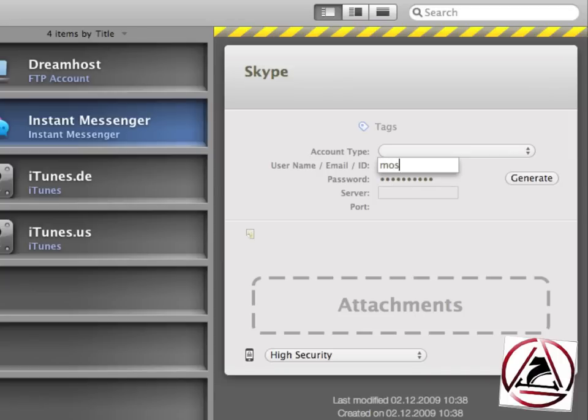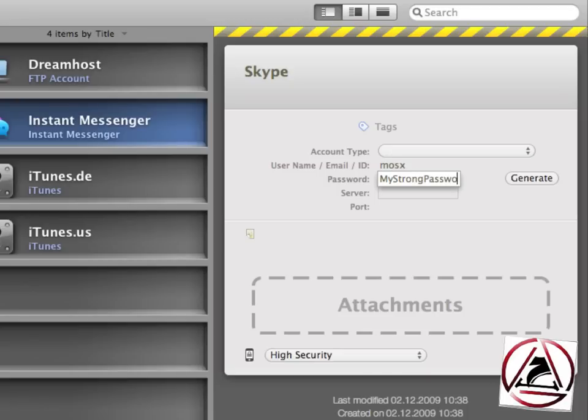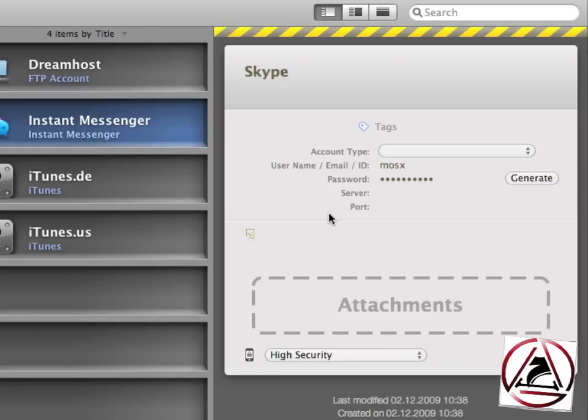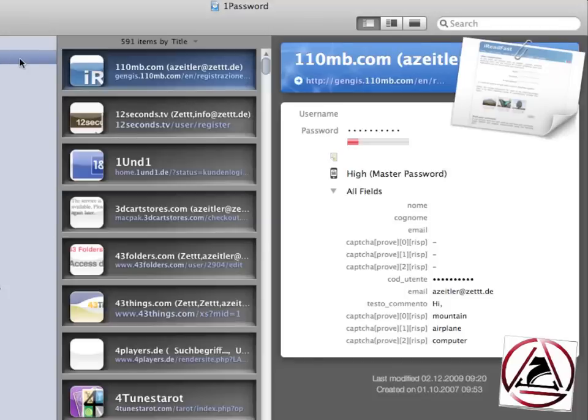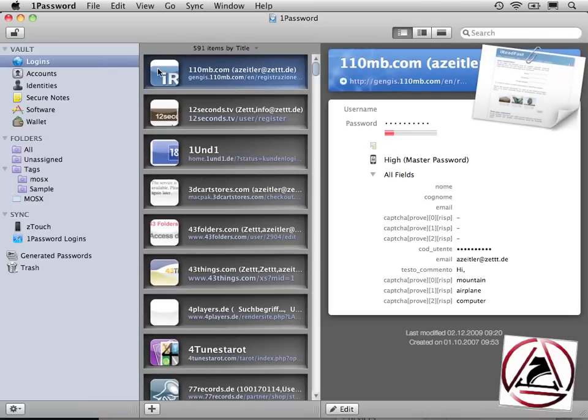I set a username and I set a password and once it's inside 1Password I can easily look it up there and have it always at my fingertips. You see this attachments section here. This is new to 1Password 3. You can add attachments to your 1Password items. This is brilliant if you like to keep files along with your account data.